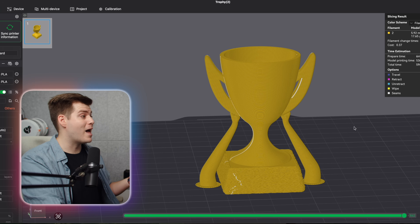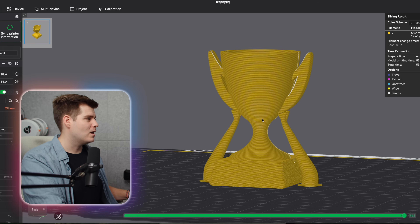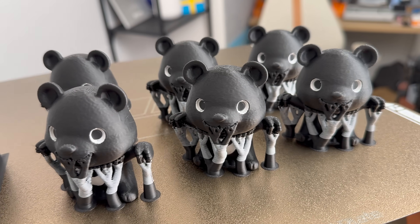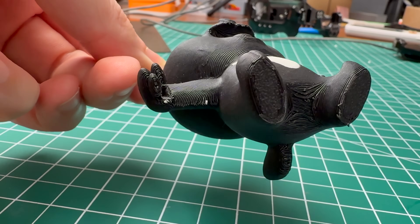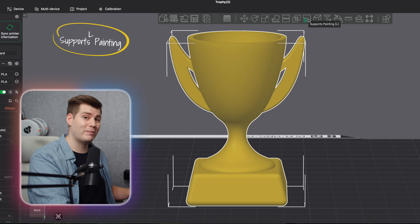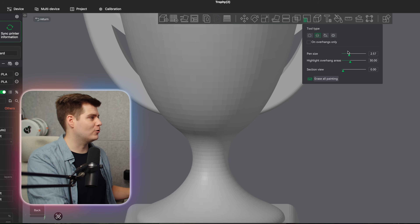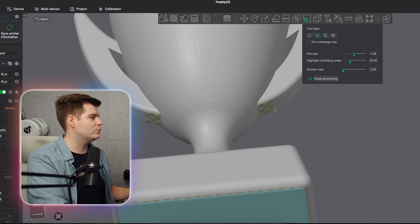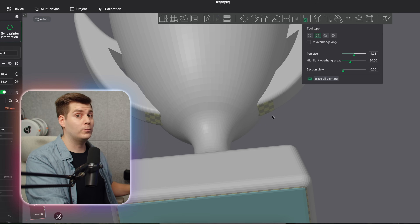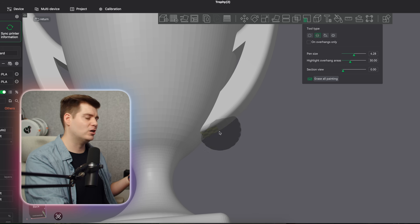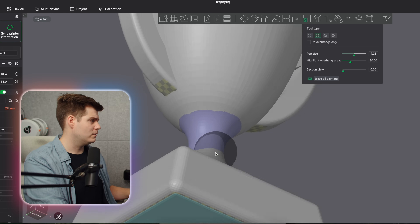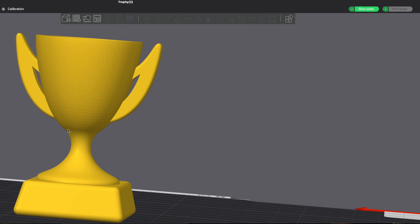Although Bambu Studio won't give an error if support isn't needed, clicking 'Enable Support' automatically creates it. But let's say there's a specific area causing issues — for example, color spillage from support into the actual print. To paint our own supports, click the Support Painting Tool, or 'L'. For this purpose, use the sphere or 3D circle, increase the pen size, and paint exactly where you want support. In this case, just around the little neck area of the trophy.